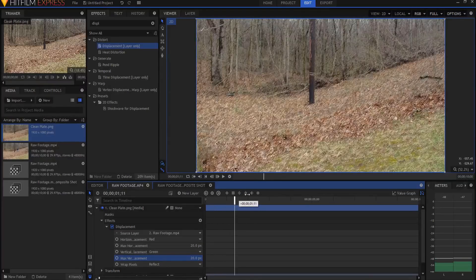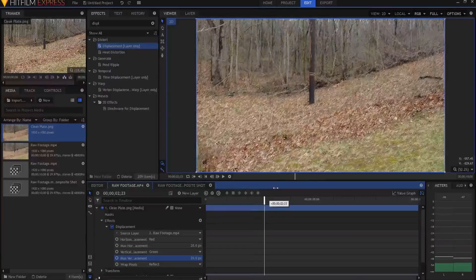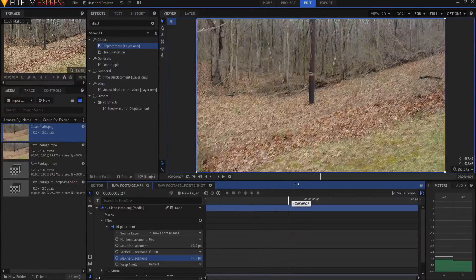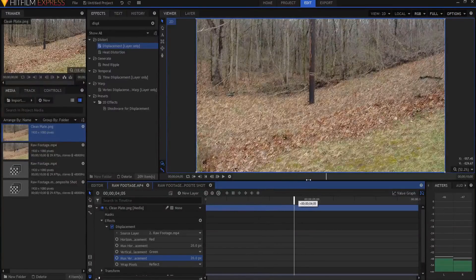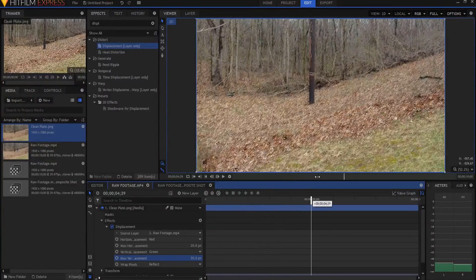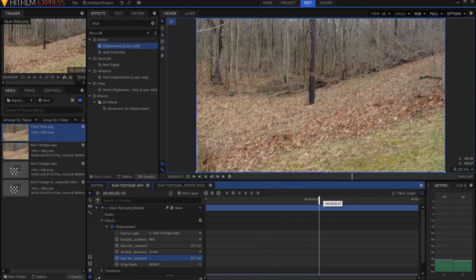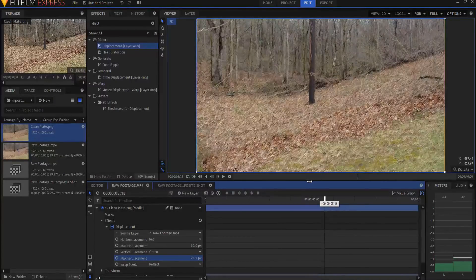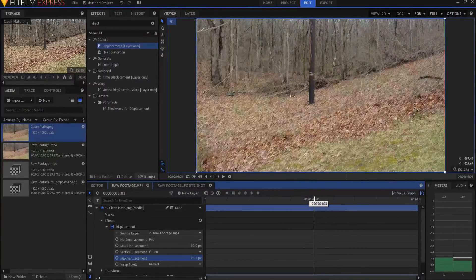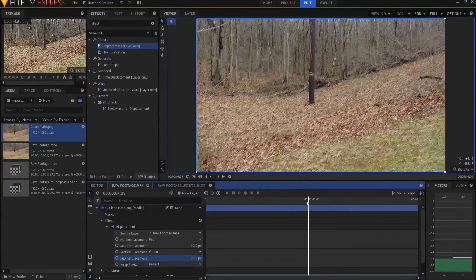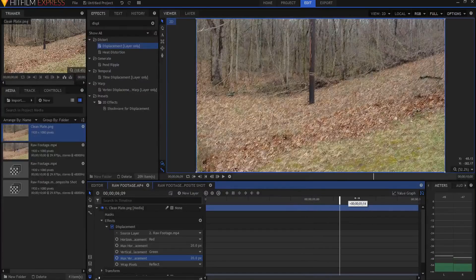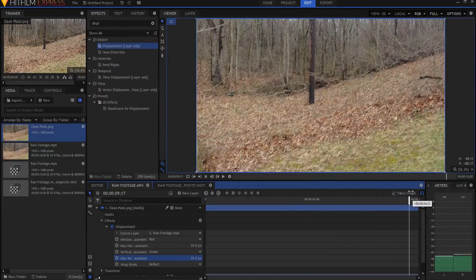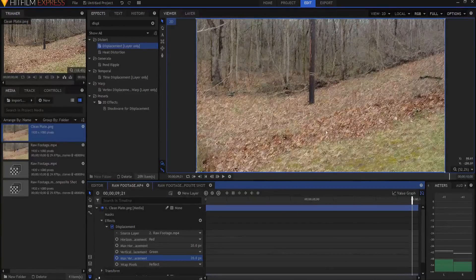So now you can see that there is nothing there because I'm standing still so there is no matte. But as soon as I start to move, then you can see how all of a sudden my figure starts to move across the forest there. And then as soon as I stop, well then it goes away again.